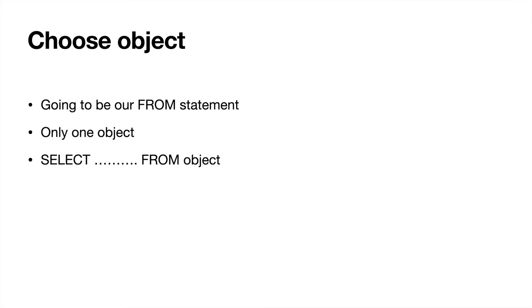Of course the first thing you're going to be doing is you're going to be choosing an object. This could be accounts, opportunities, leads, really any object that you have you can report on. This is going to be our FROM statement.